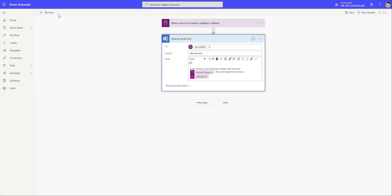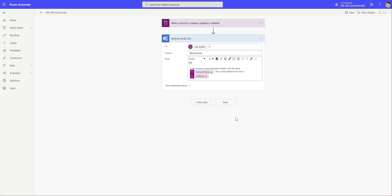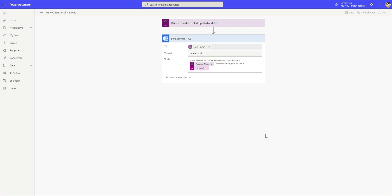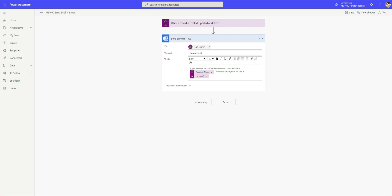We need to give our Power Automate flow a name first of all, so we're just going to call this MB400 email. At this point we're going to save our flow. Let's give it a minute just to save properly.